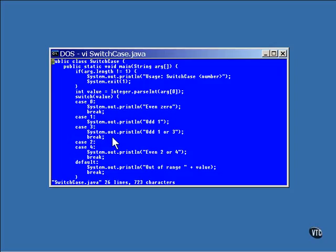Execution jumps to whichever one does match. Each case statement has a constant value, and that value is unique. That is, no two case statements can have the same value. But that's an easy one. If you accidentally enter a duplicate value, the compiler will point that out to you in very clear terms.